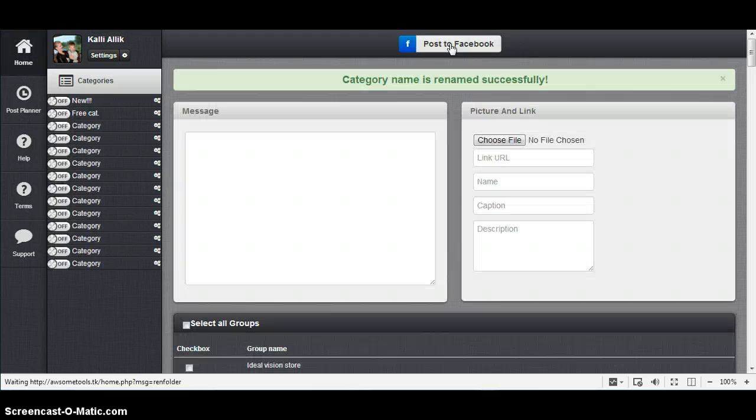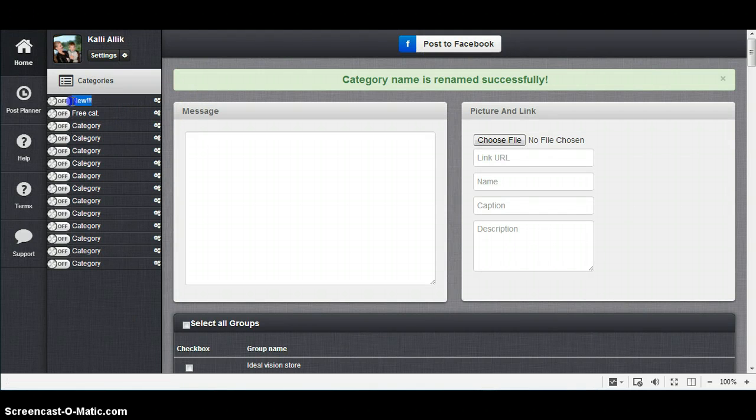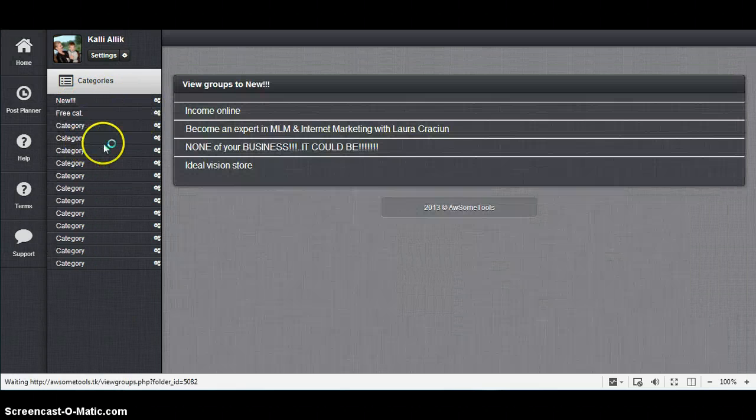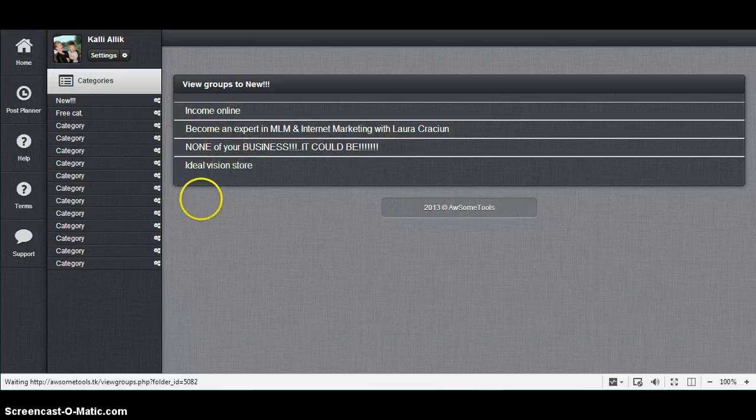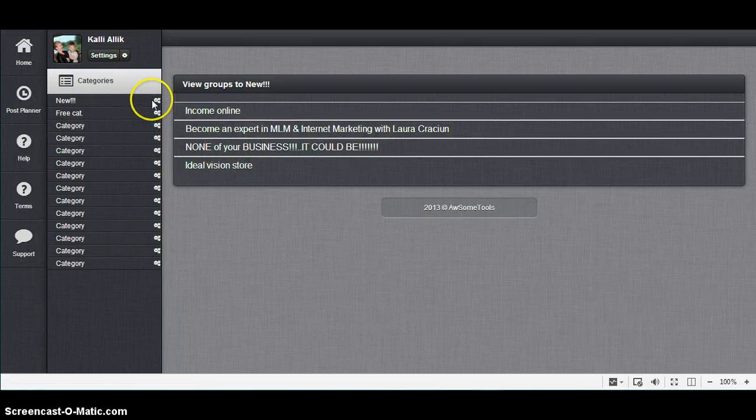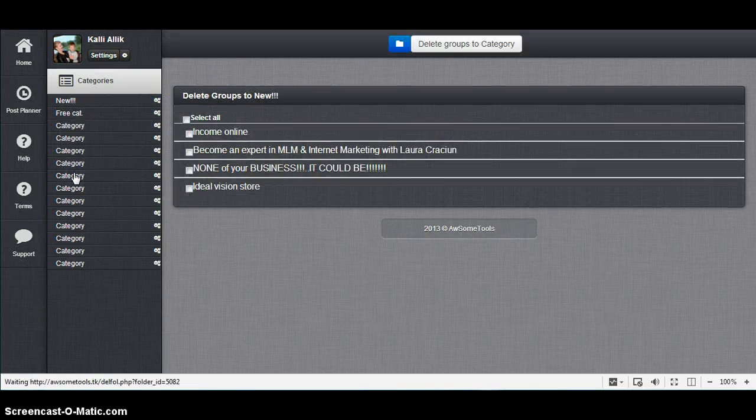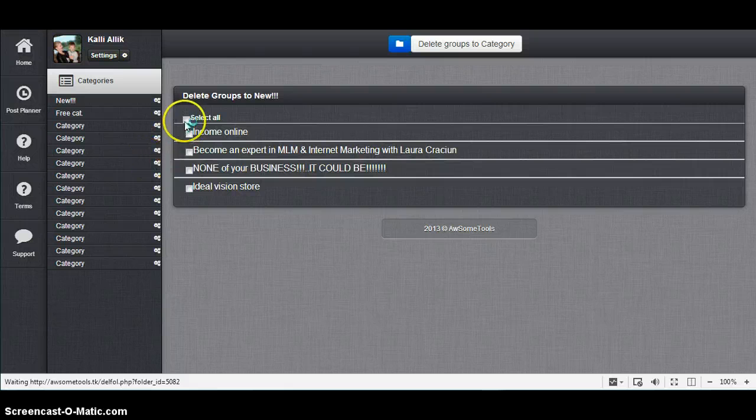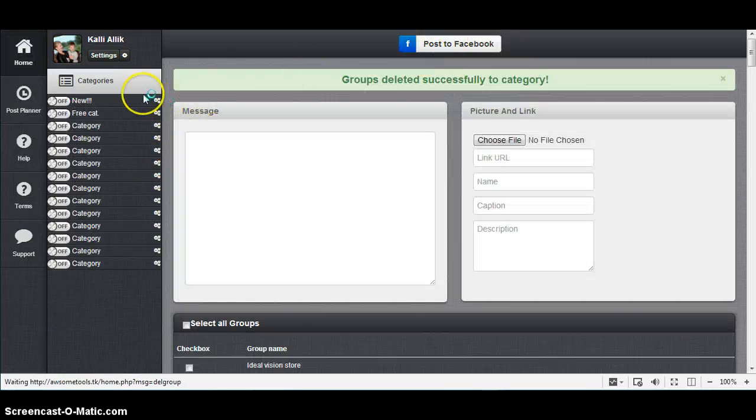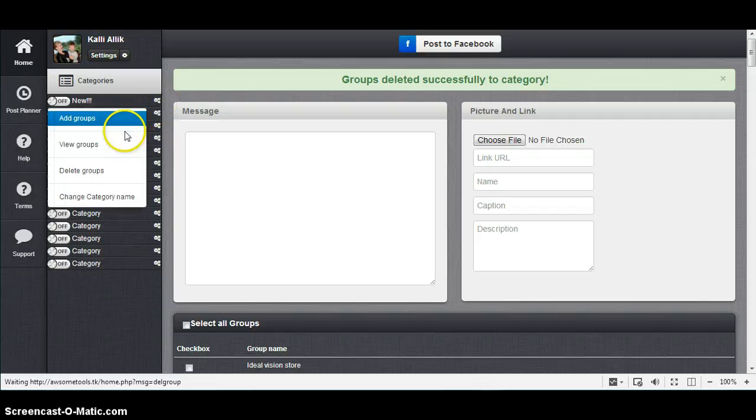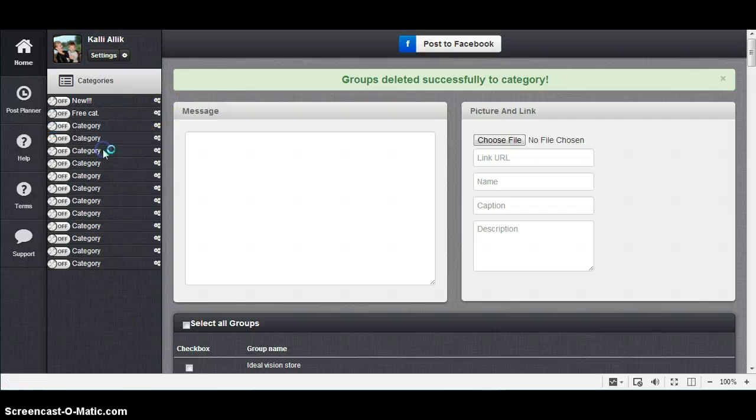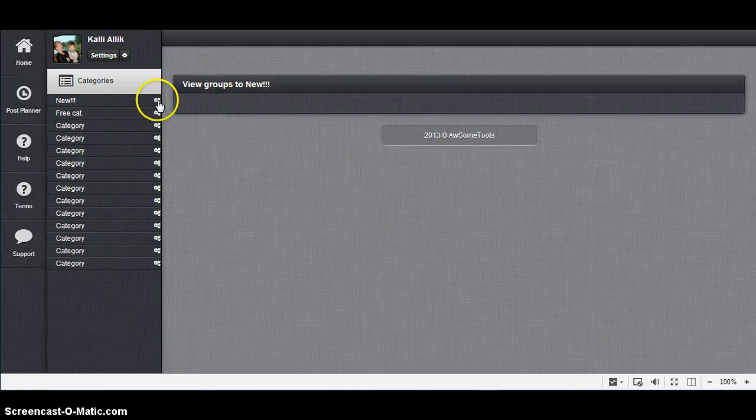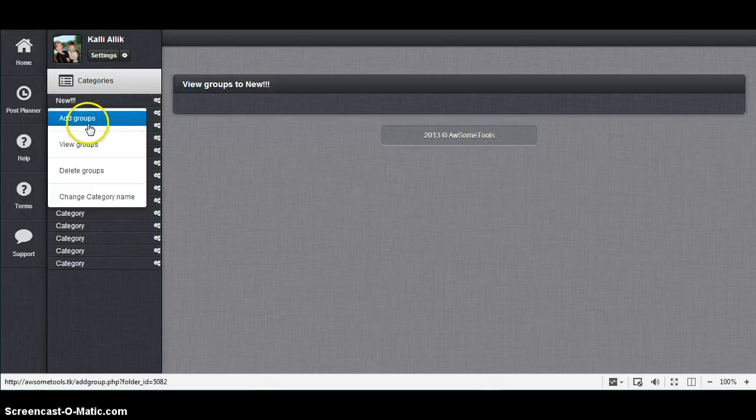I'm going to View Groups. There are some of the groups. I will delete them. Select all and delete. As you can see, this category is empty now.